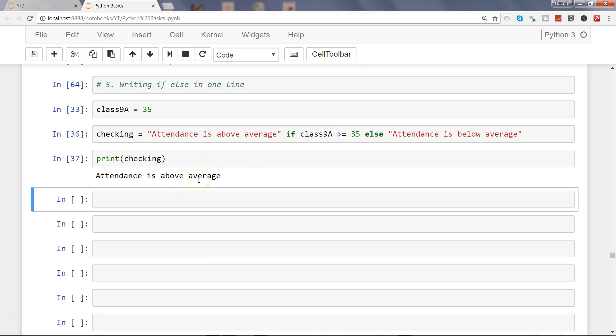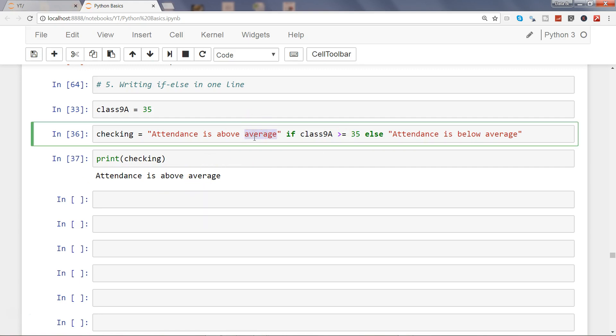The attendance is above average, so our if-else statement is working perfectly fine to evaluate the condition in just one line. That's an efficient way you can write your Python code with the help of the if-else statement in just one line to minimize the coding or the lines of code.